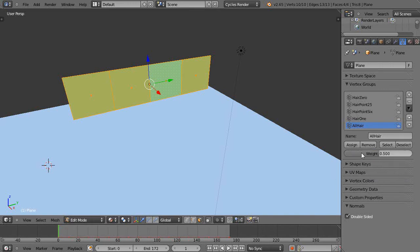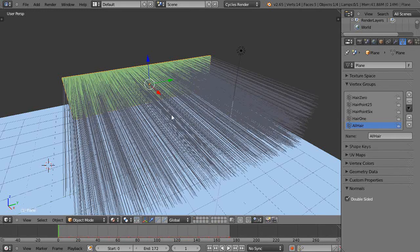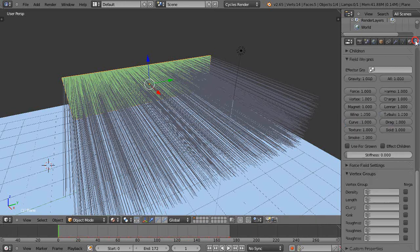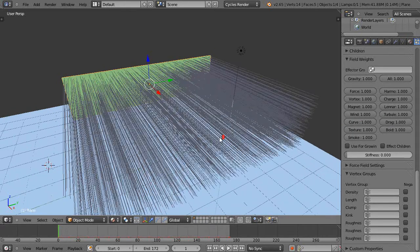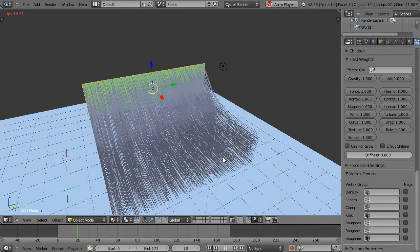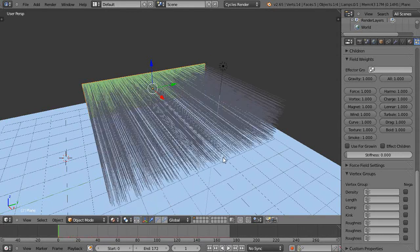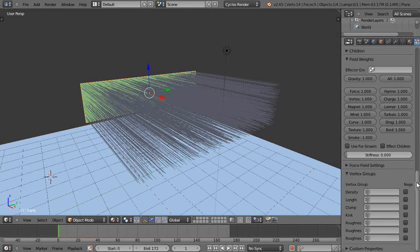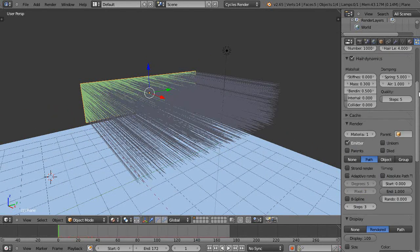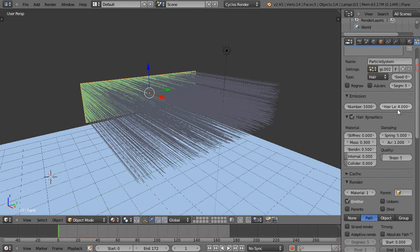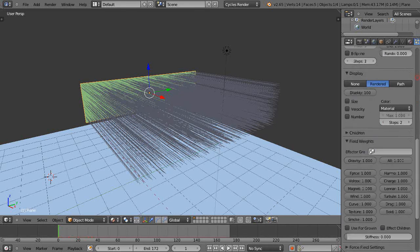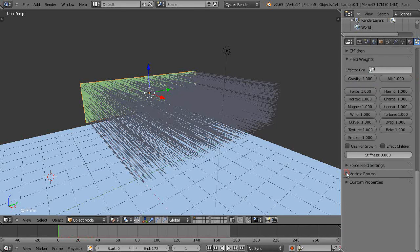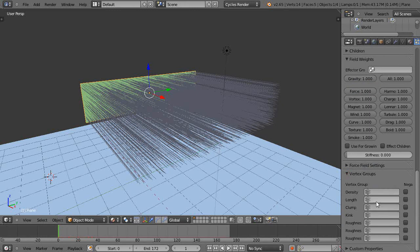Now when I leave edit mode and go back into the hair particle area, if I run it they're all the same size like that. But then I come down here to the vertex groups. Instead of changing the length here under the emission, come down to here under the vertex groups and pick the one you want.